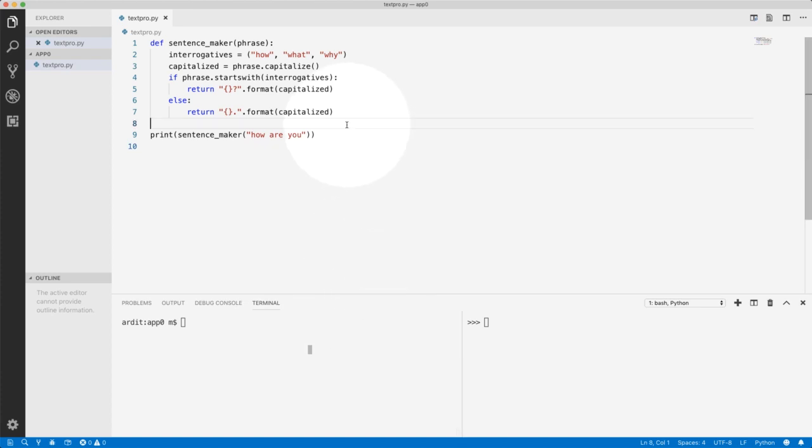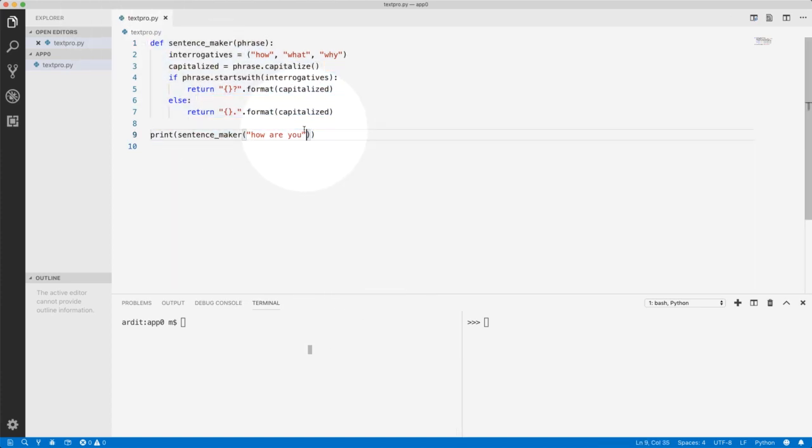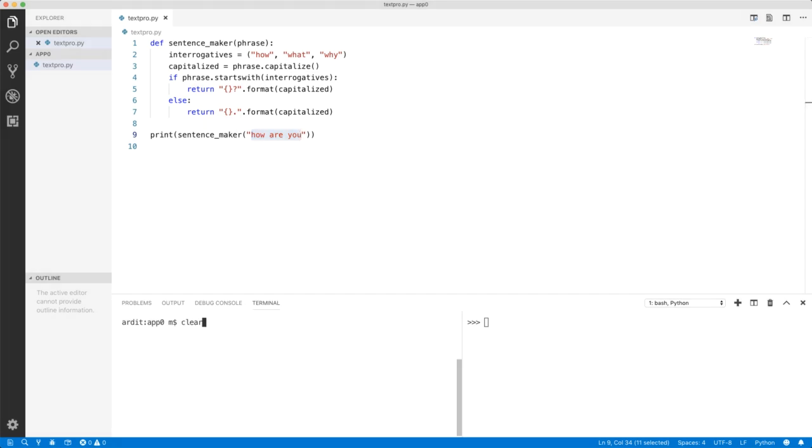In the previous video, we built this function here, which gets a phrase as input, so a string, and if you execute the function, it will return that version of the string.